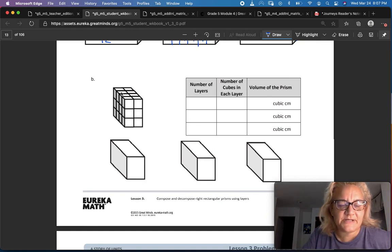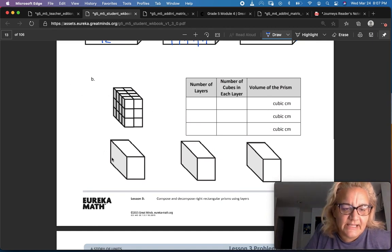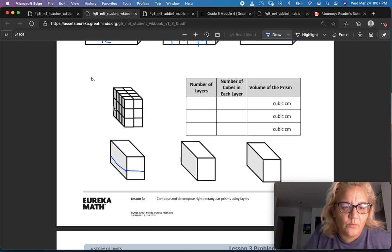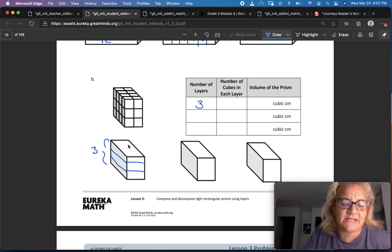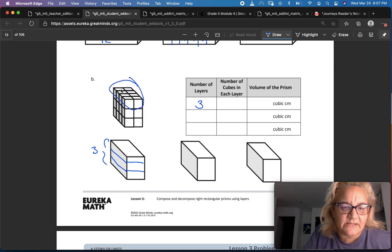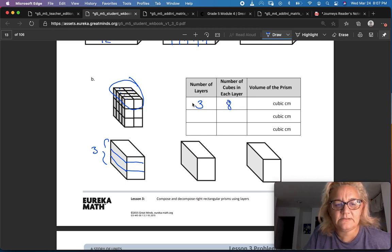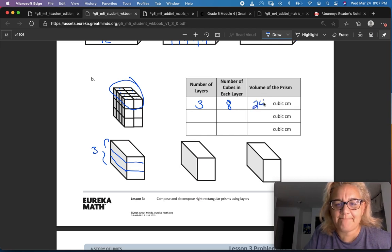Here's our next rectangle. Let's cut it like a cake again. It's got one, two lines going that direction, so it's got three layers. And how many cubes are in each layer? Here's the top layer — let's count: one, two, three, four, five, six, seven, eight. So three times eight is twenty-four cubic centimeters.